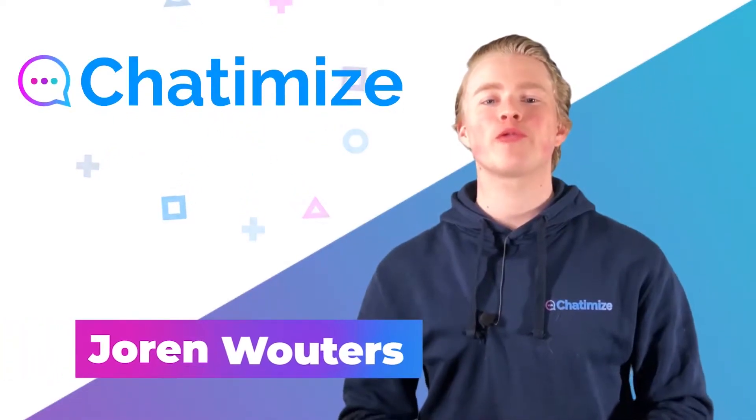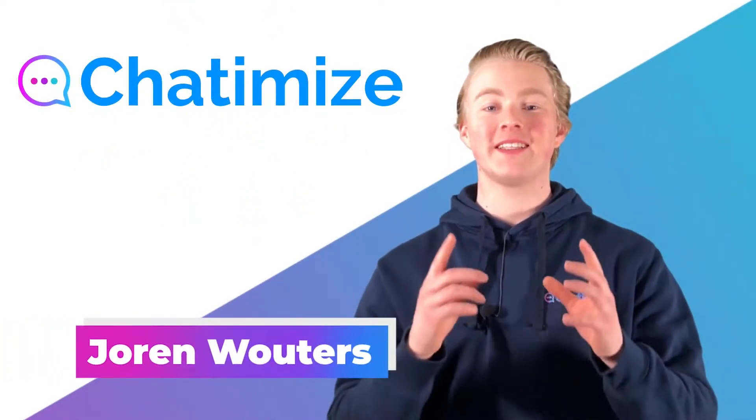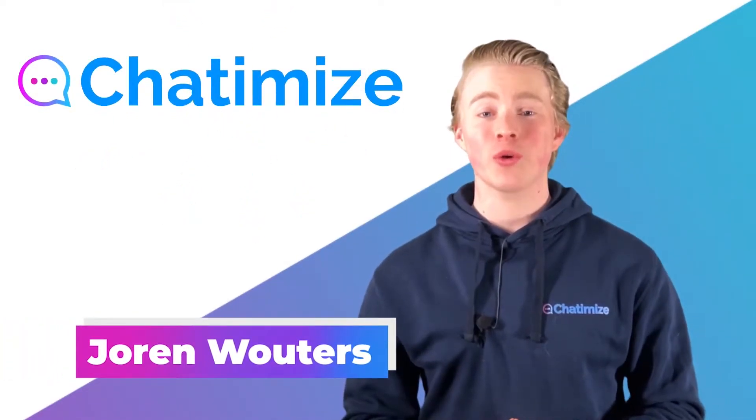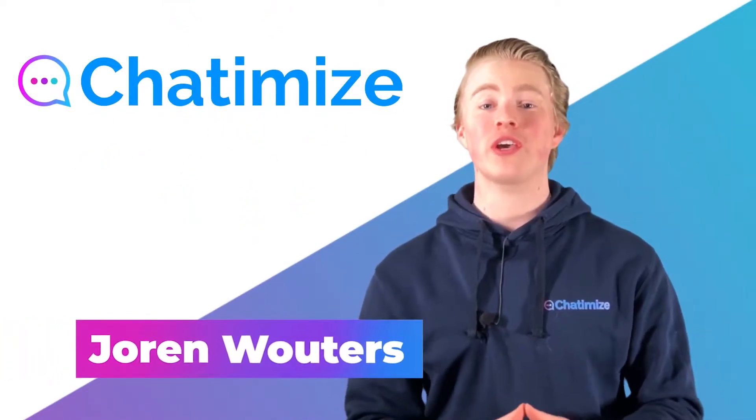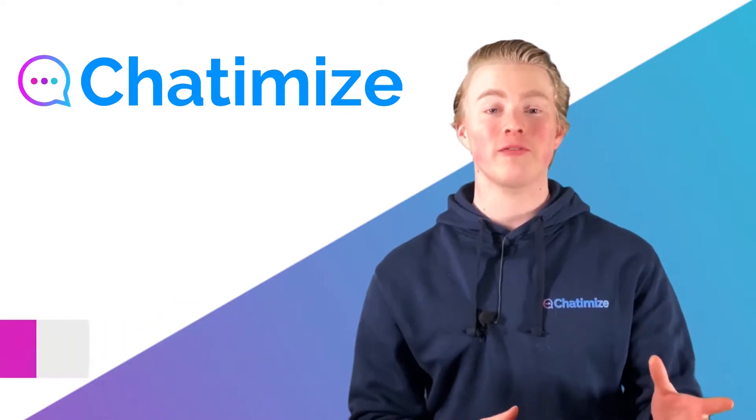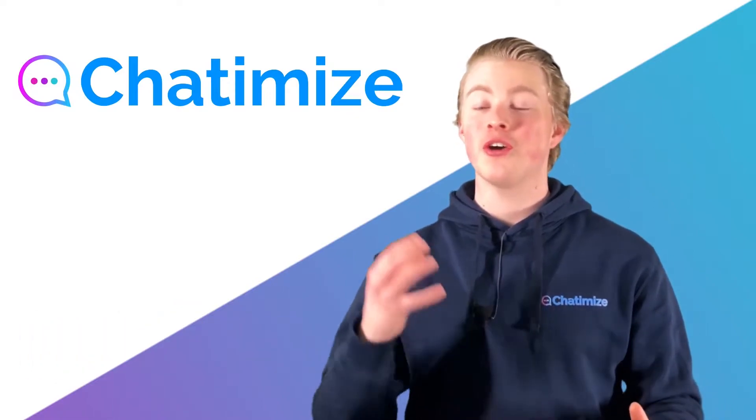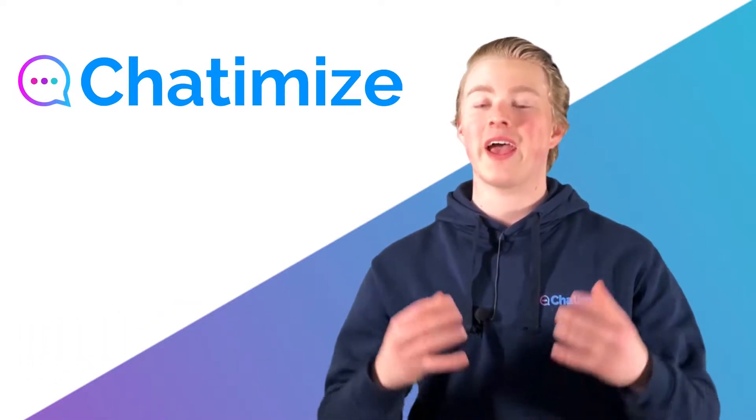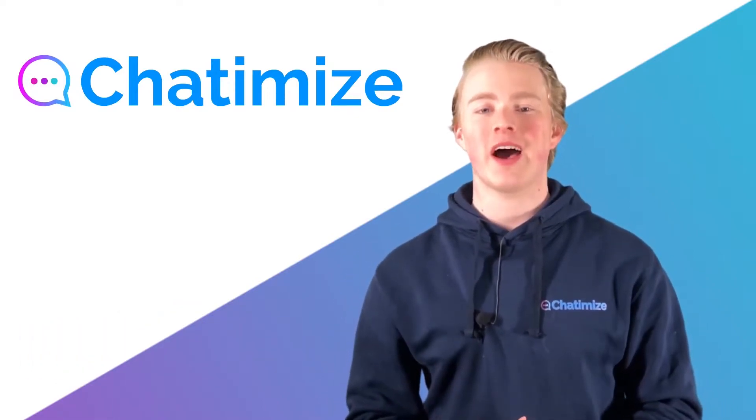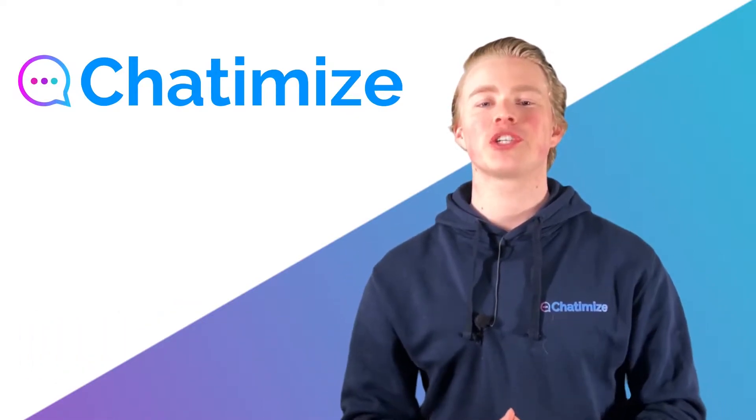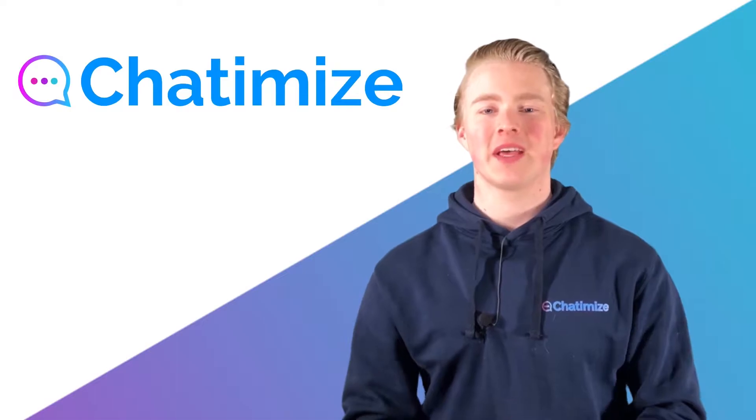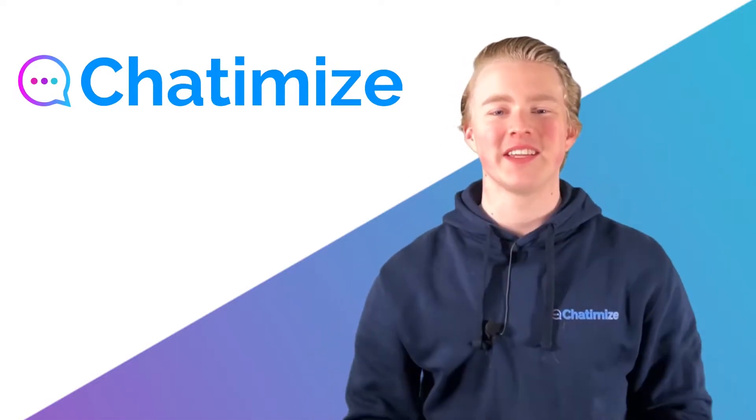Hi, I'm John from Chattamice and in this video I will show you how you can connect your Dialogflow agent to Slack and use Google's AI in your Slack chatbot. Let's dive in.